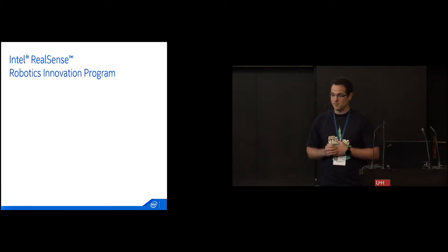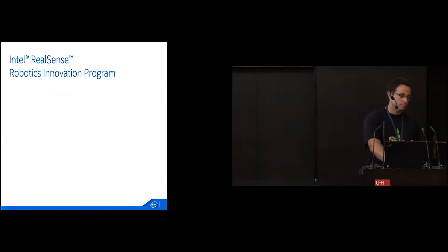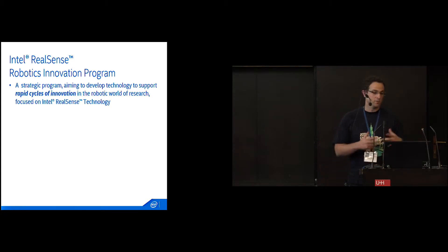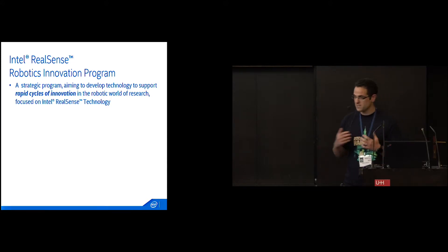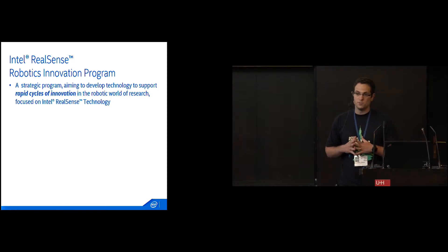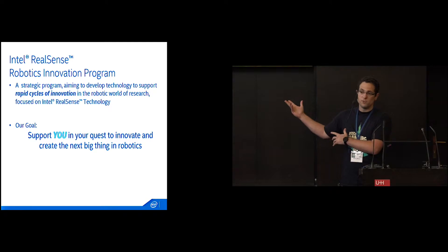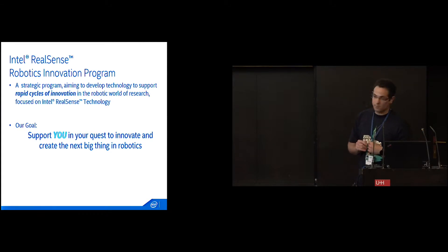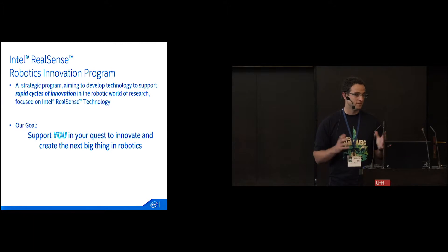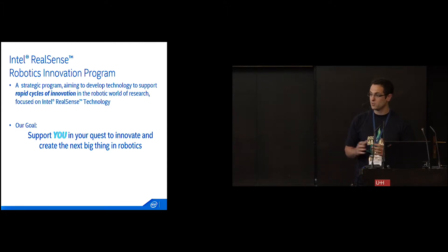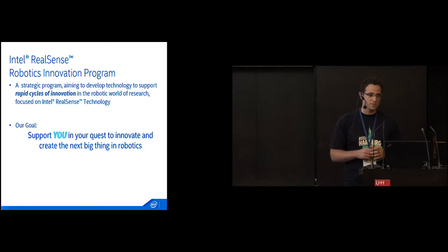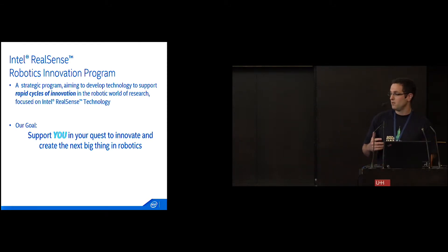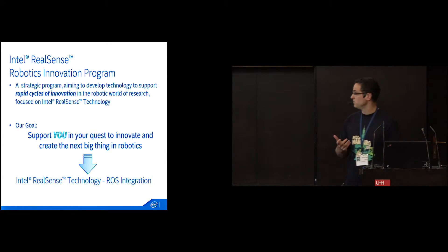This is why we created this Robotics Innovation Program. In our team, we want to create rapid cycles of innovation in the robotic world. We're not robotics experts. What we want to do is enable you, everyone here, to create innovation and the next big thing in robotics, thanks to our RealSense camera and technology. We did research and found that ROS is probably the best platform for that. There's a lot of ecosystem, developers, researchers, and there's this abstraction layer that's extremely important because we can already tap into existing capabilities and applications.